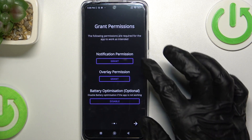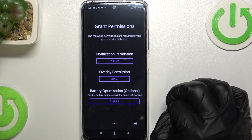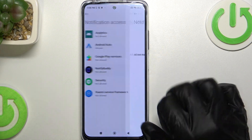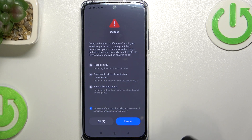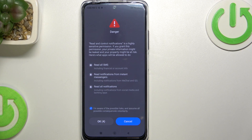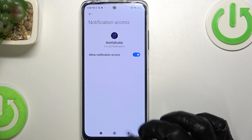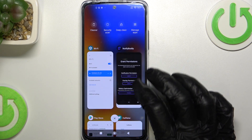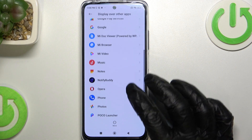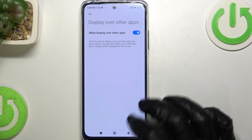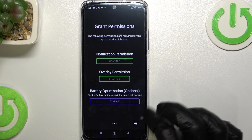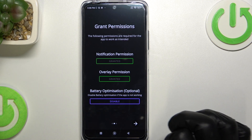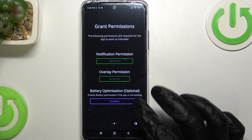Now go to the next step and from here you will need to grant both of the permissions to the app. Let me show you how to do that. The third option is battery optimization and it's optional — if the app doesn't work for you, go back to this step and disable it.